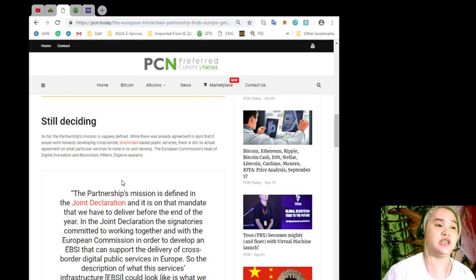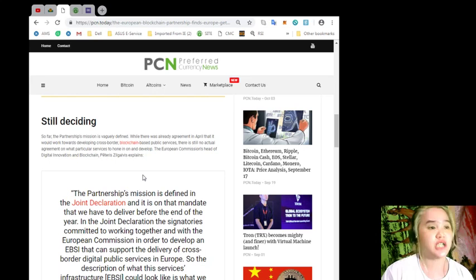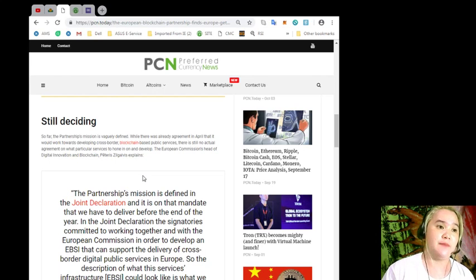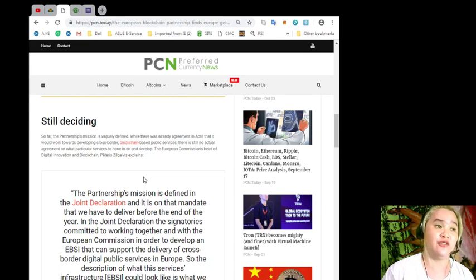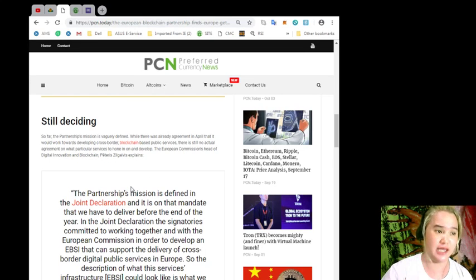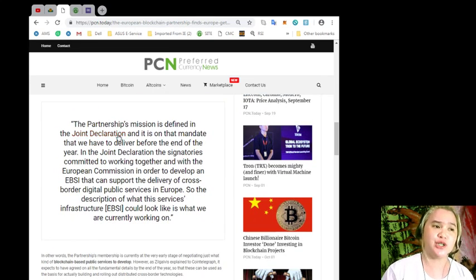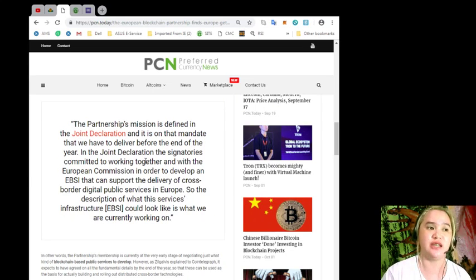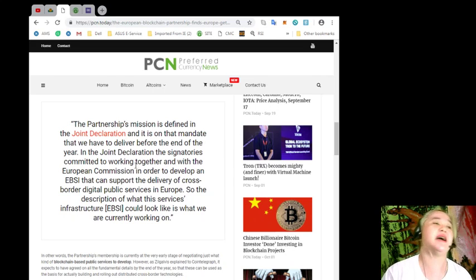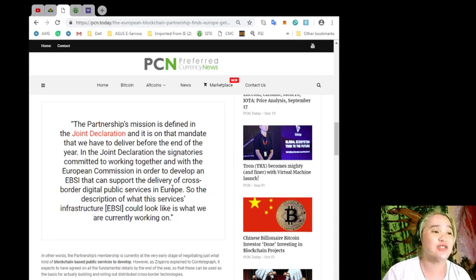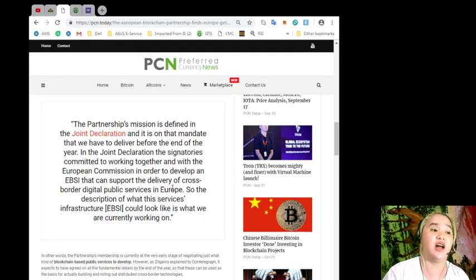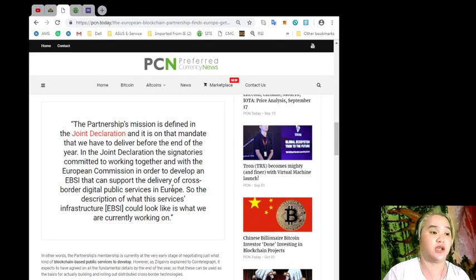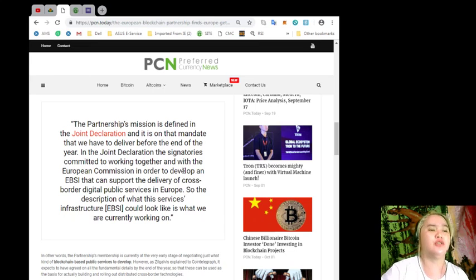Still deciding. So far the partnership's mission is vaguely defined. While there was already agreement in April that it would work towards developing cross-border blockchain-based public services, there is still no actual agreement on what particular services to hone in on and develop. The European Commission's head of digital innovation and blockchain, Peteris Zilgalvis, explains that the partnership mission is defined in the joint declaration, and it is on that mandate that we have to deliver before the end of the year.